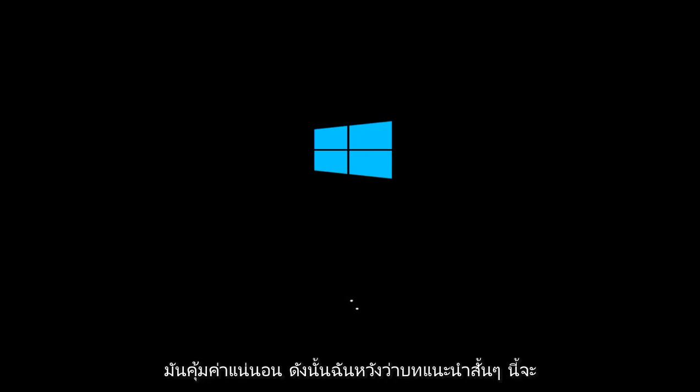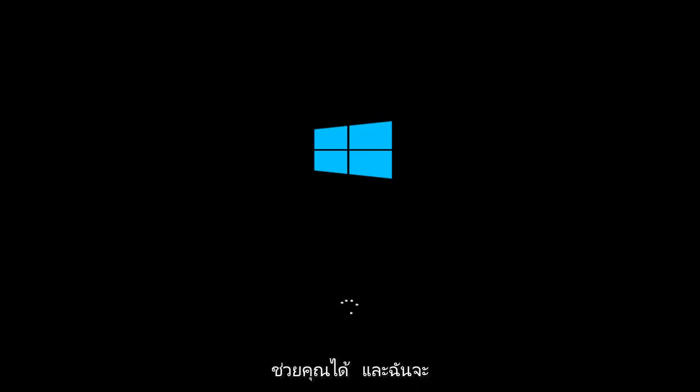I hope this brief tutorial helped you guys out, and I will catch you in the next tutorial. Goodbye.